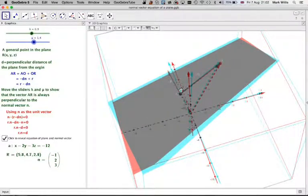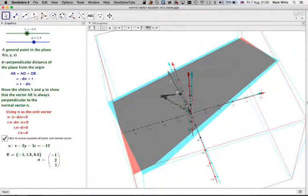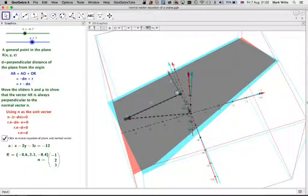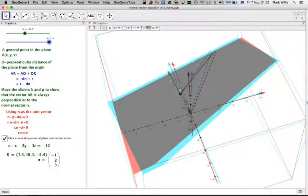Defining all the points everywhere, the important thing is that vectors AR and n are perpendicular to each other.